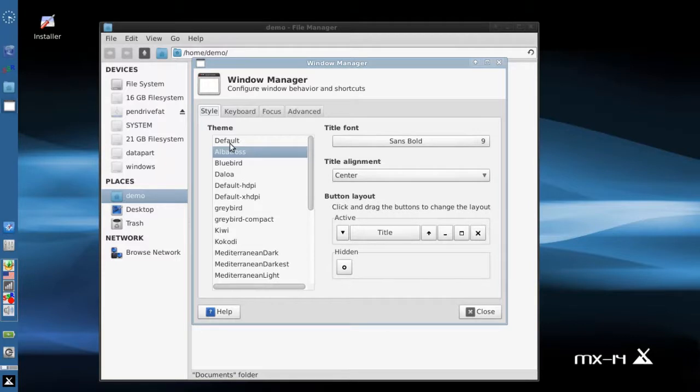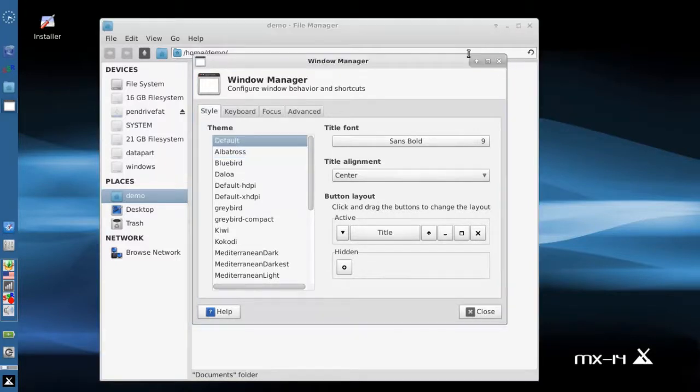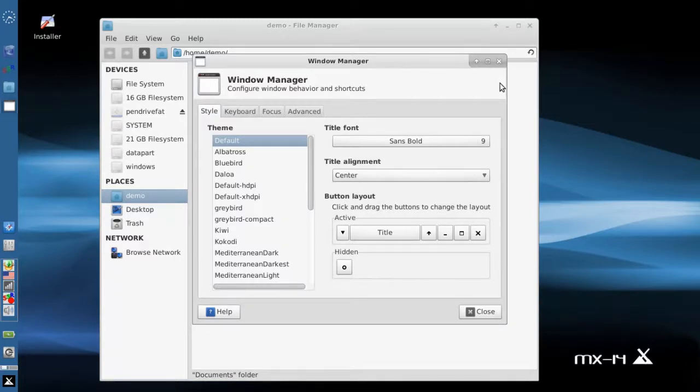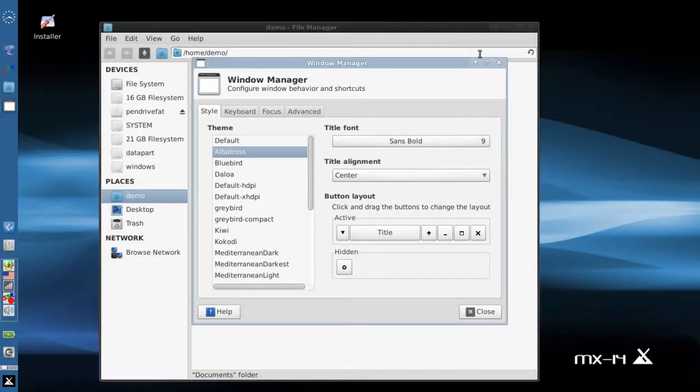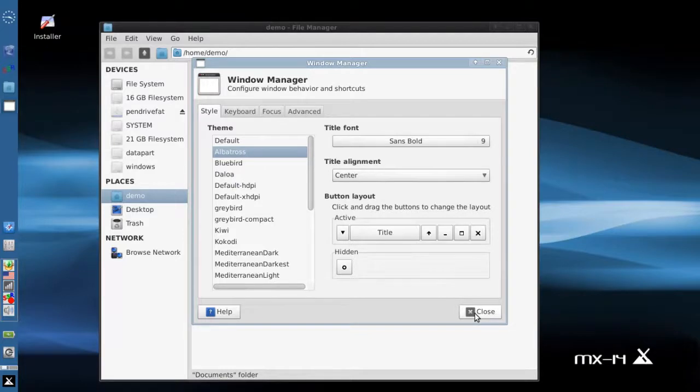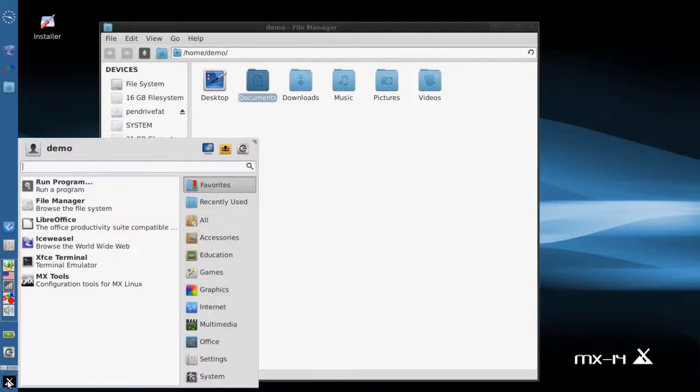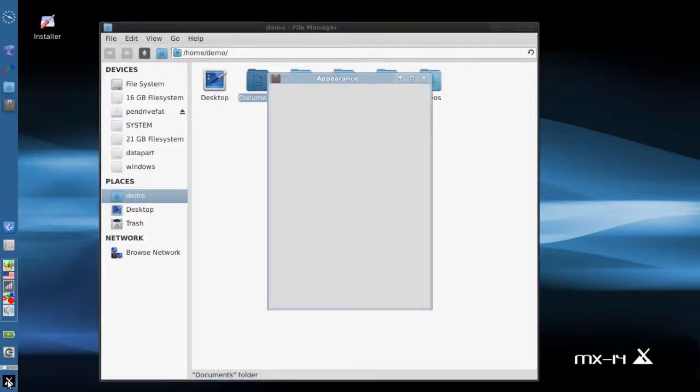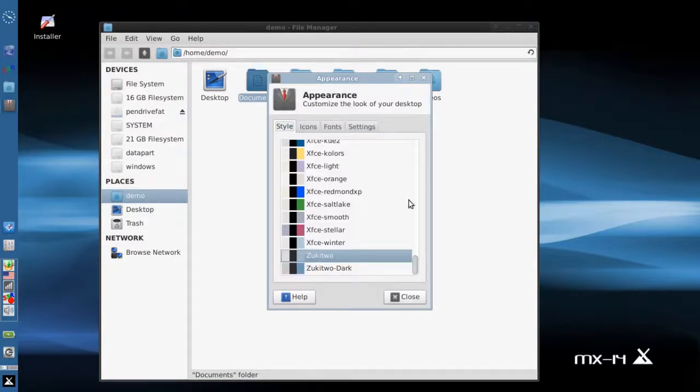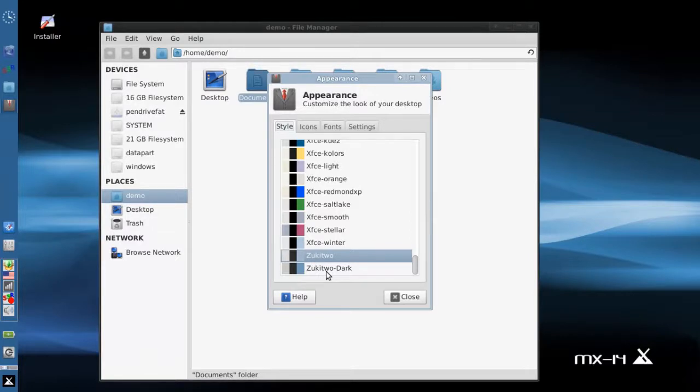The default XFCE looks like this. They changed their default which is what MX was using in the past, and so it looks like this. Feel free to use whatever you want. Albatross is what they've gone with for the default on the 14.4 ISO. So again, also on appearance, the default theme is now Zukitwo instead of Zukitwo Dark. There were some apps that text could be hard to read in menus, so they changed the theme.